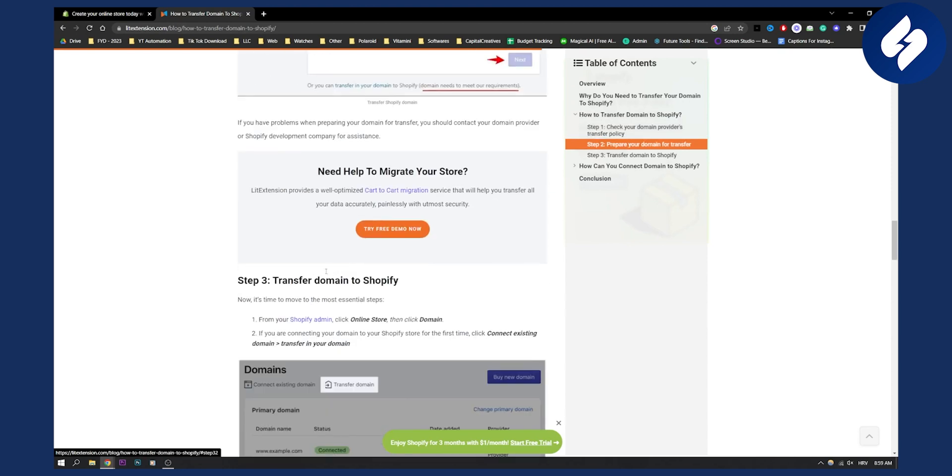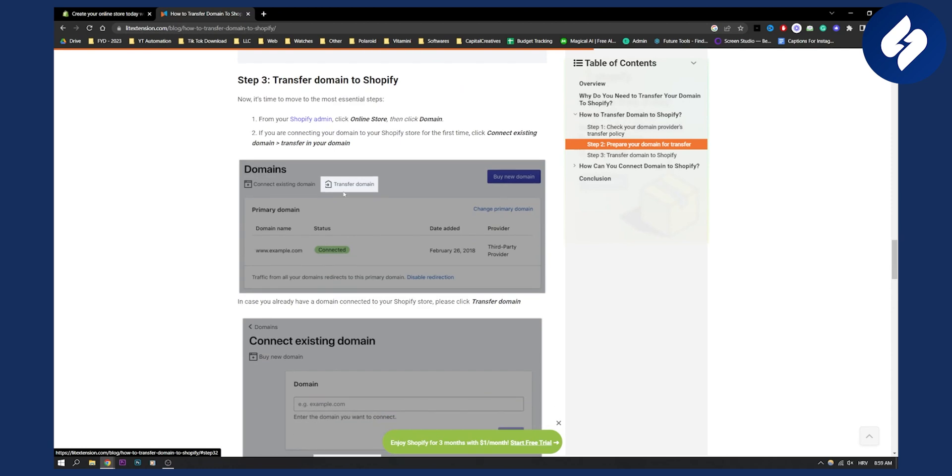Click next, and then as you can see, you will be able to go from your Shopify admin, click online store, then click domain. If you're connecting your domain to your Shopify store for the first time, click connect existing domain or transfer in your domain. Actually, just go and transfer in your domain, so just click here.